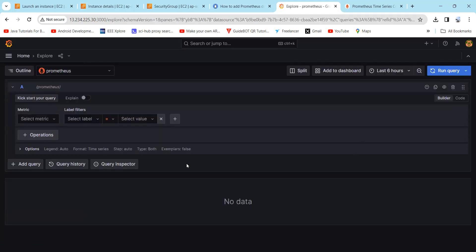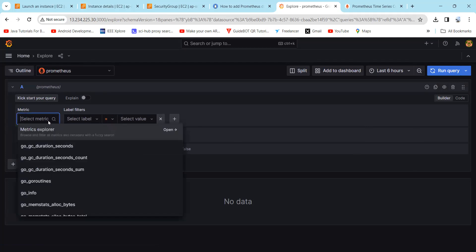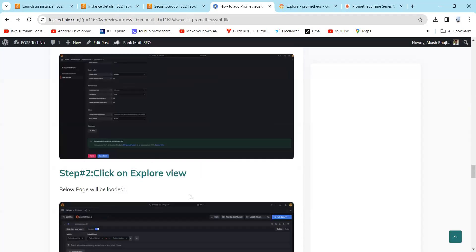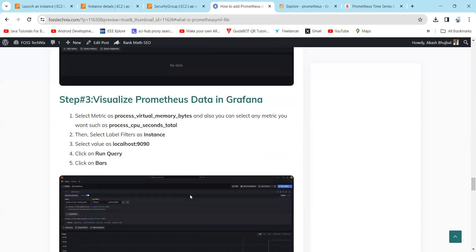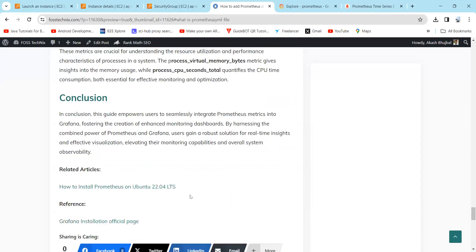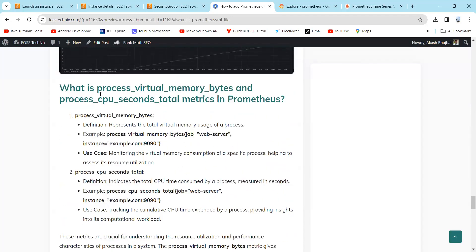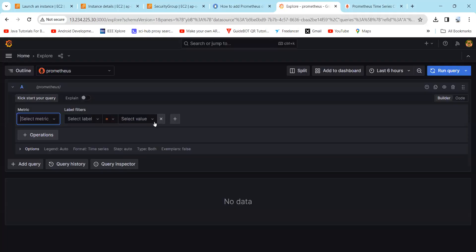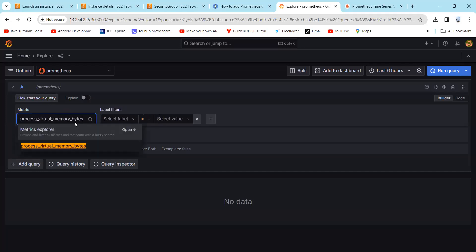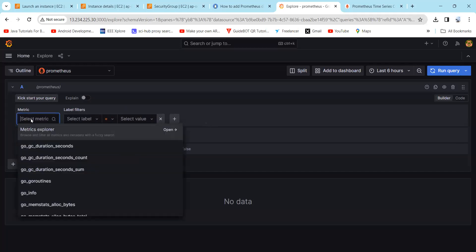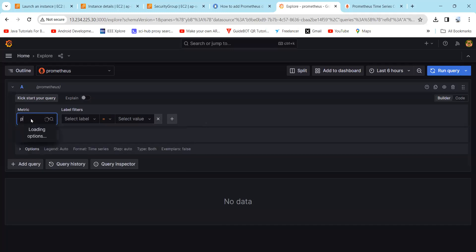Here you can find the view. Now we will select metric. First you need to type here the metric which you want. Currently, as we are going to learn about process_virtual_memory_bytes metric, here you can find the name. In select label, you just need to type your process.